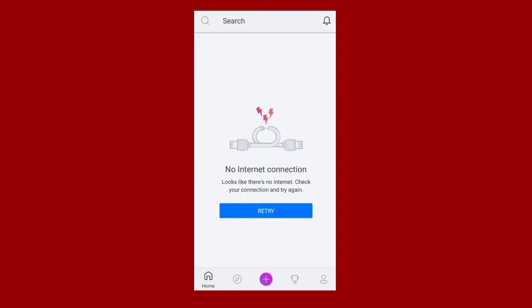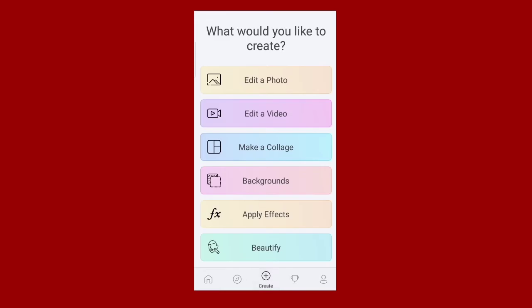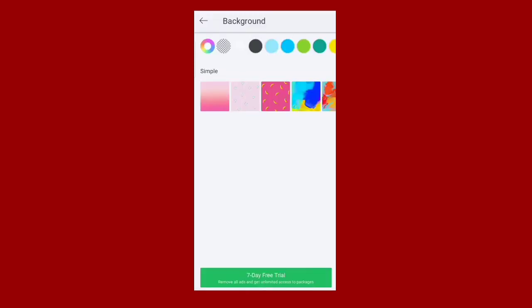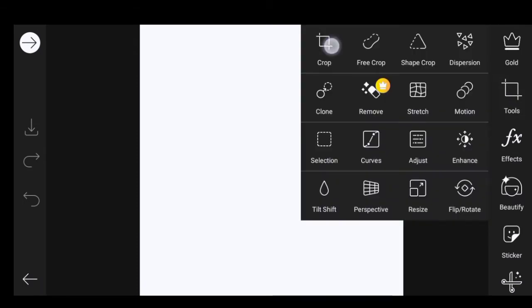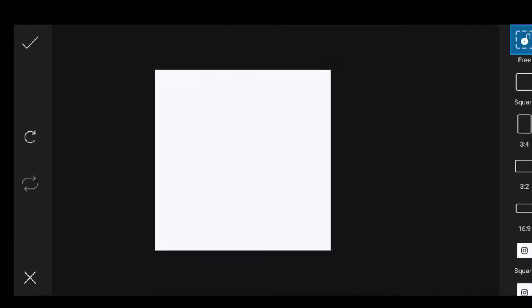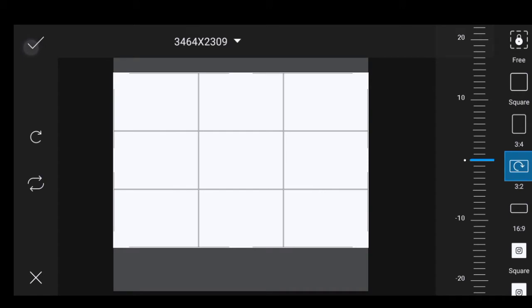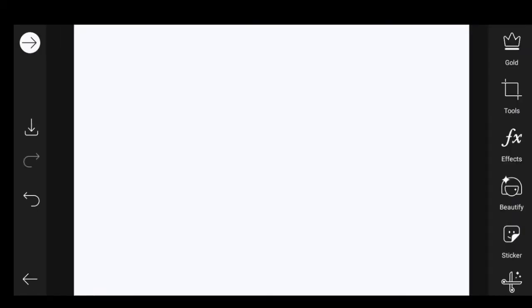There is an interface that will open. Then you can press it. You can choose the background and choose the white color. Then you can choose the tools. Then you can crop the tools. You can choose the size of this. You can choose the working area.